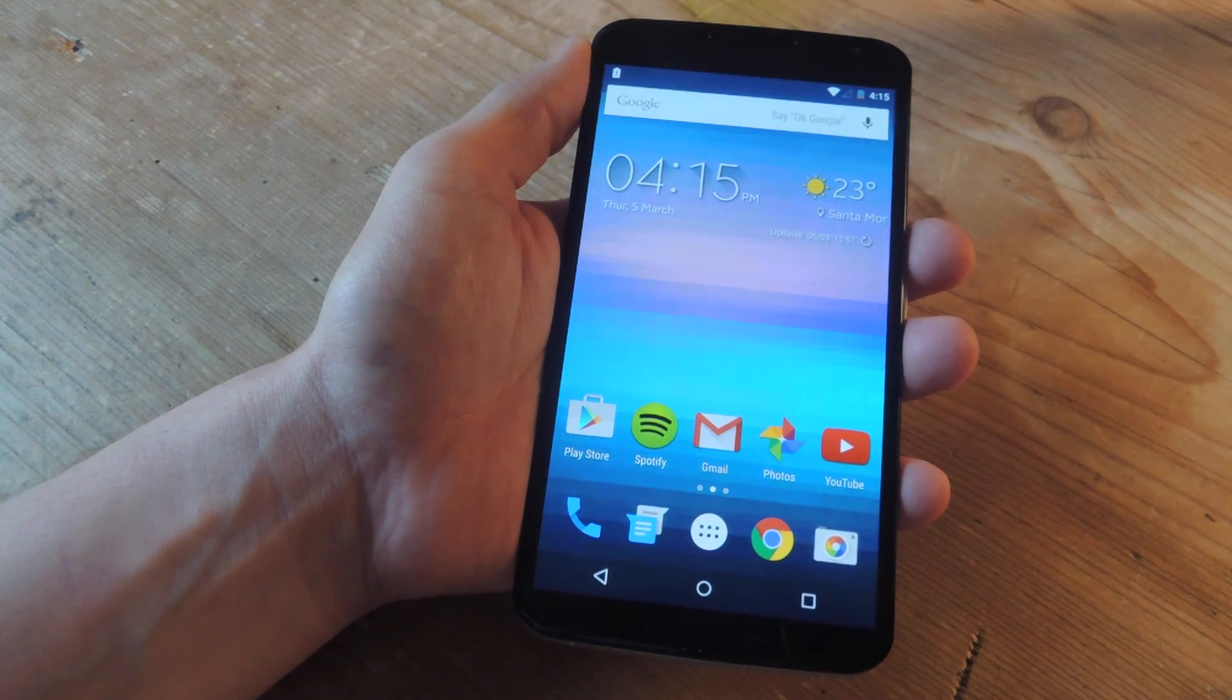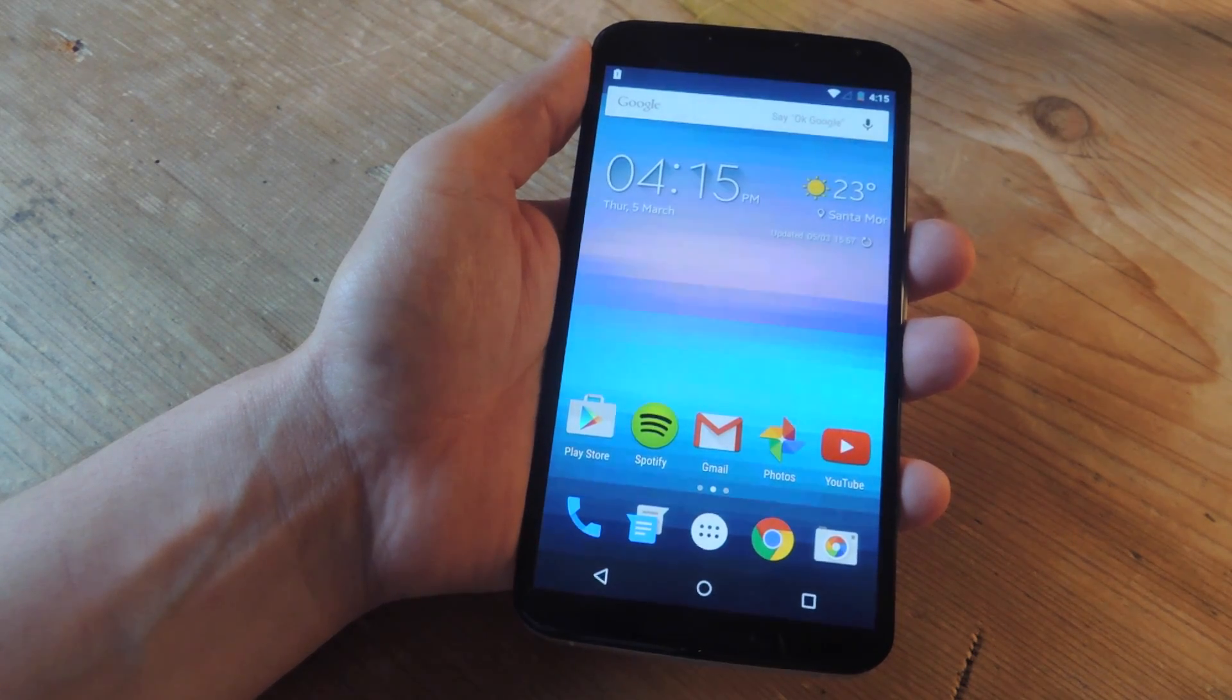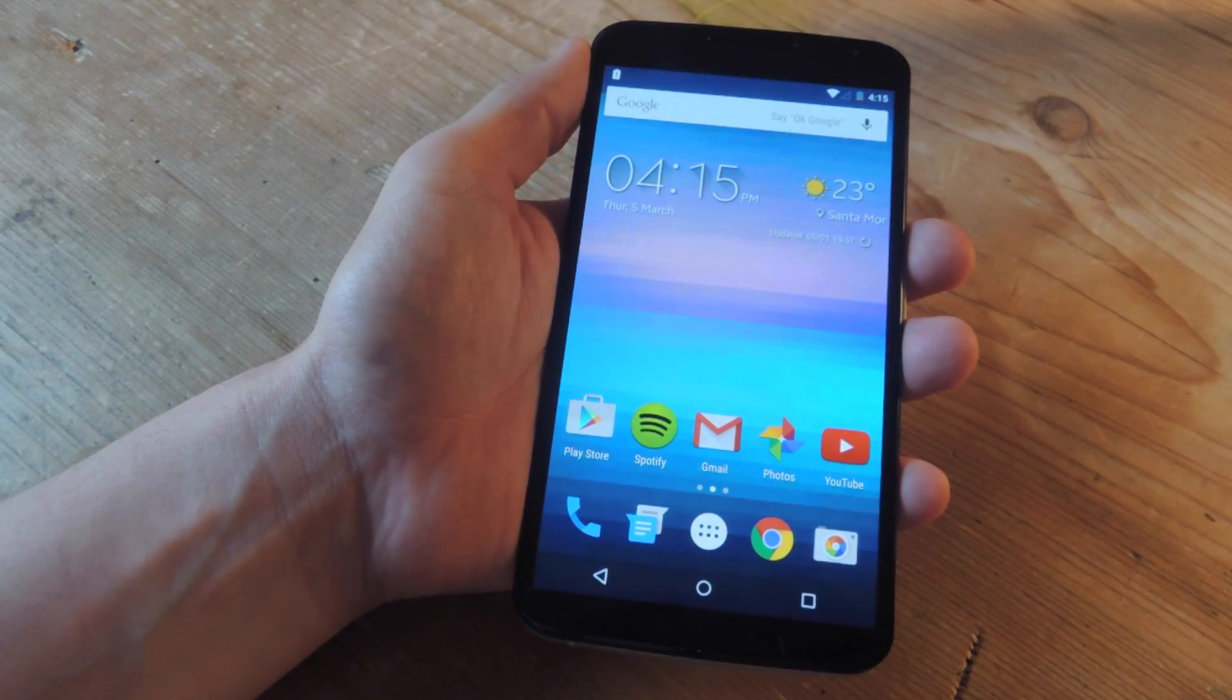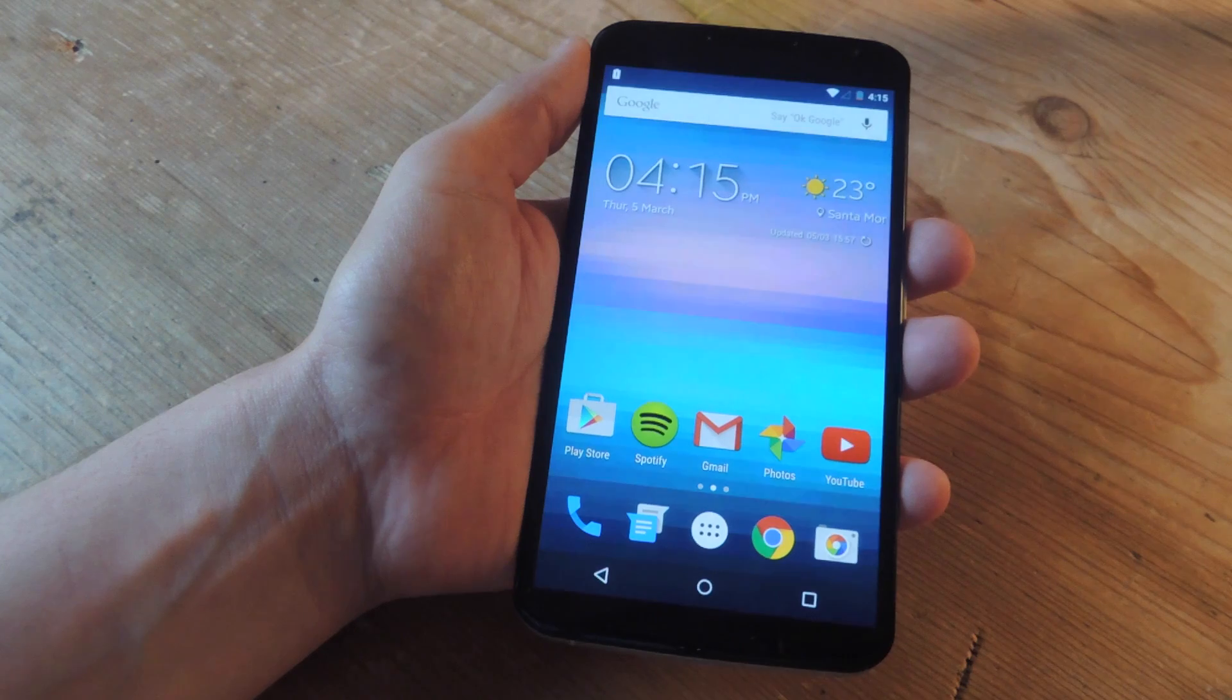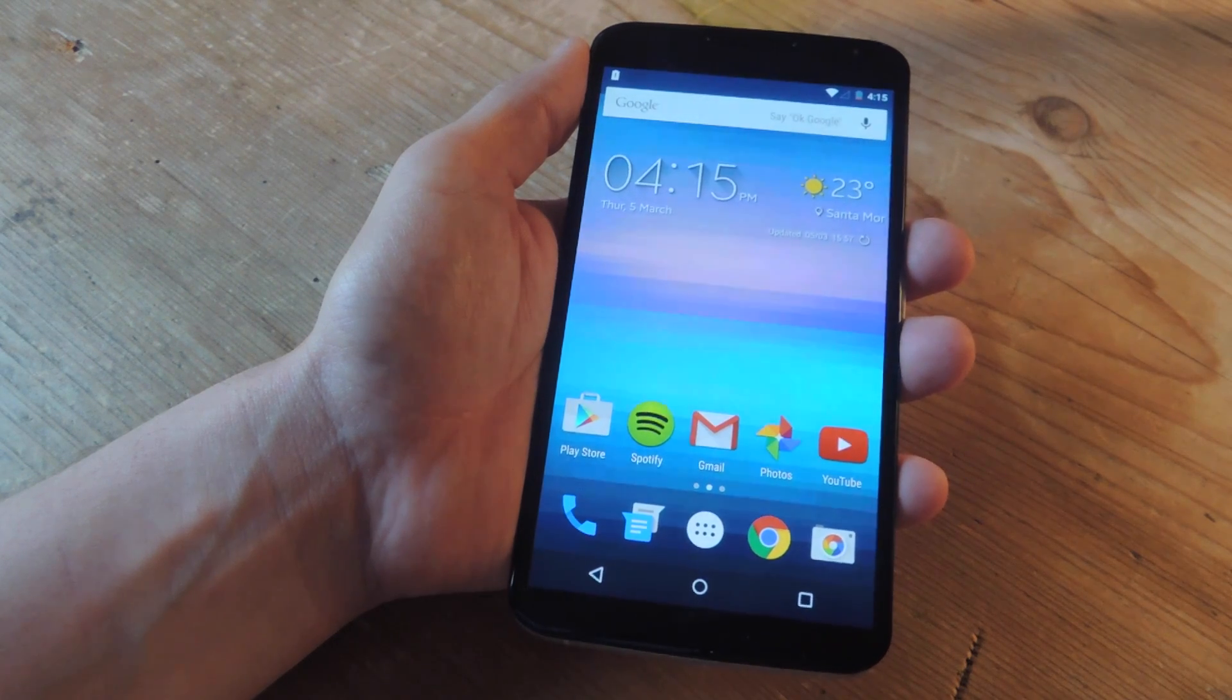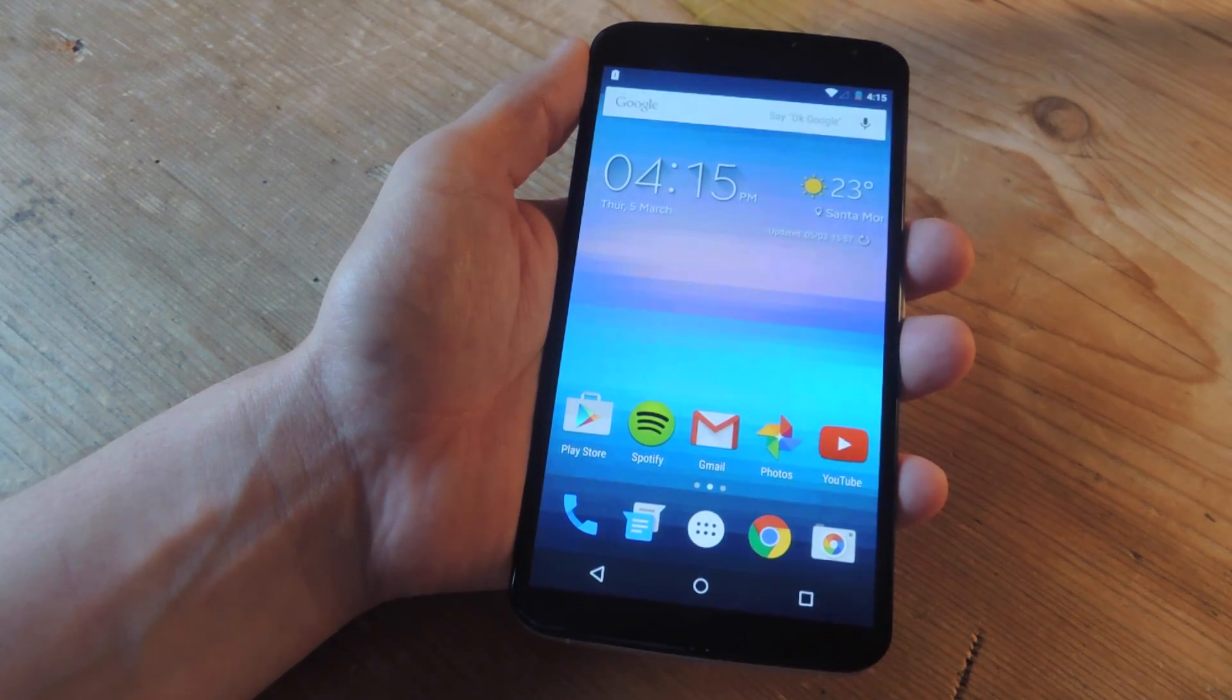What's up everybody, it's Neil here with Gadget Hacks. As you just saw, I'm going to show you how to turn your Android device into a secret security camera.